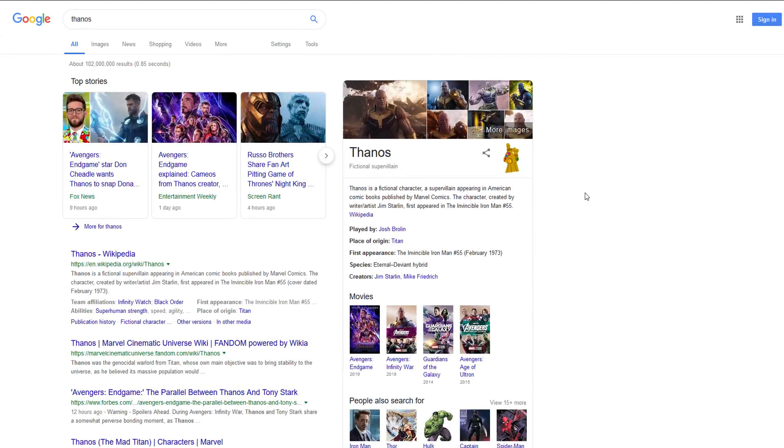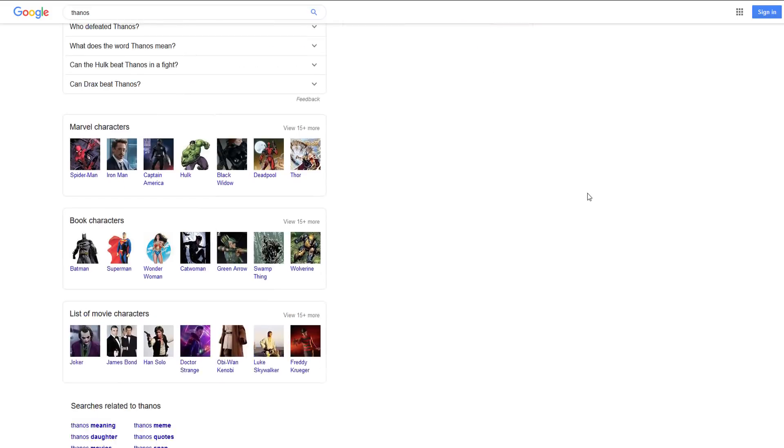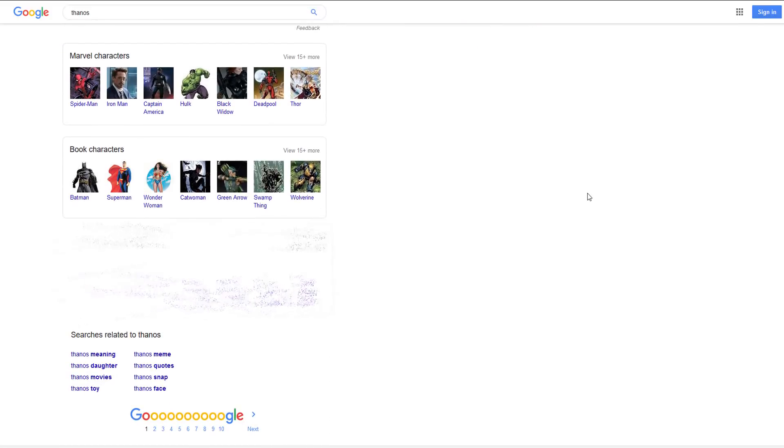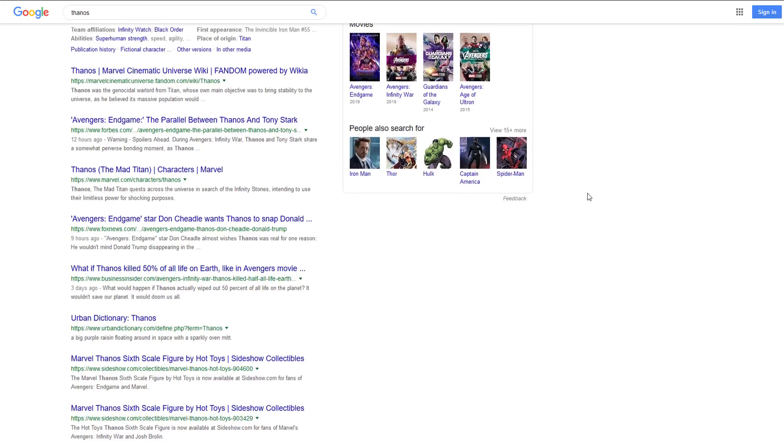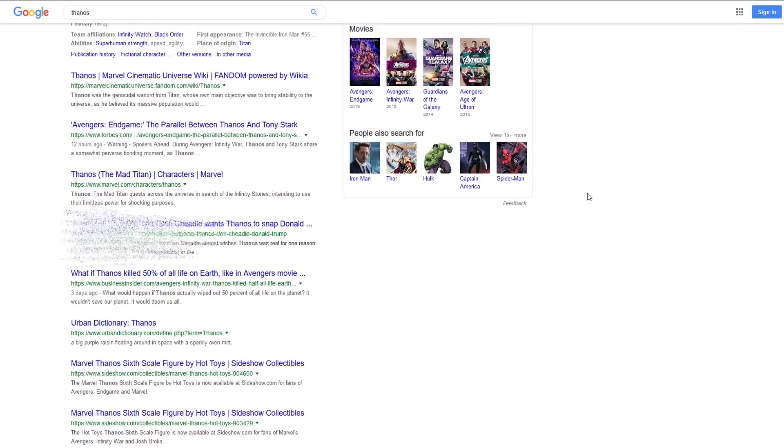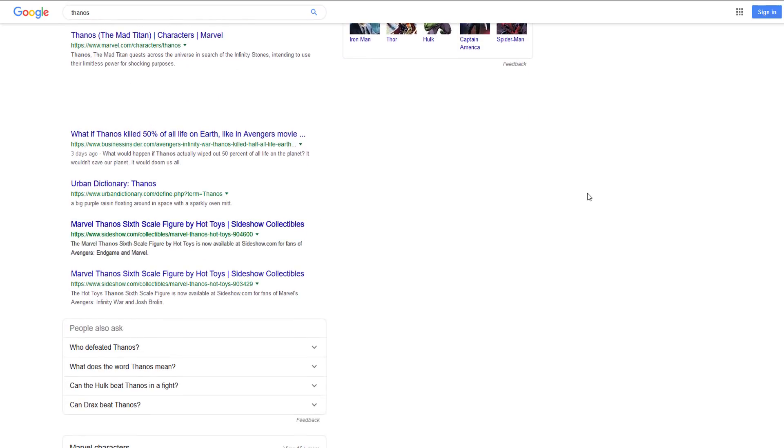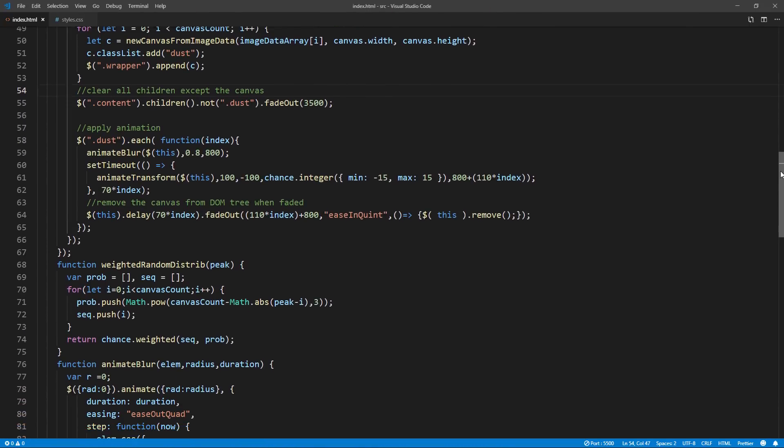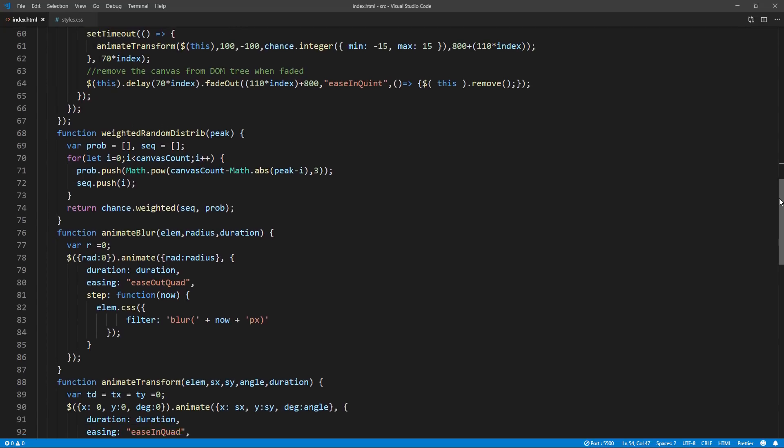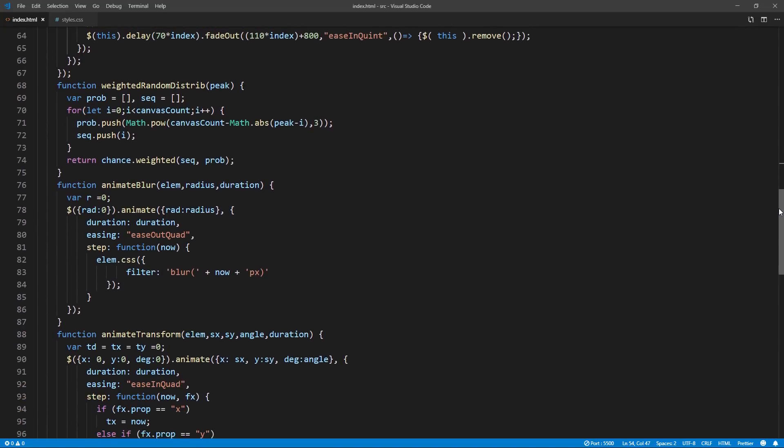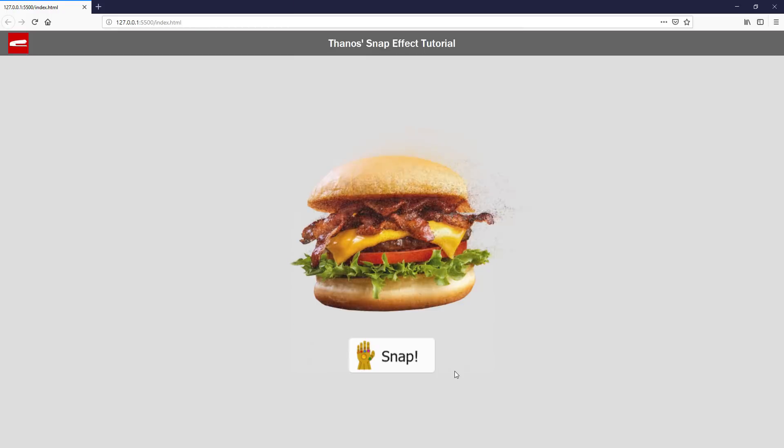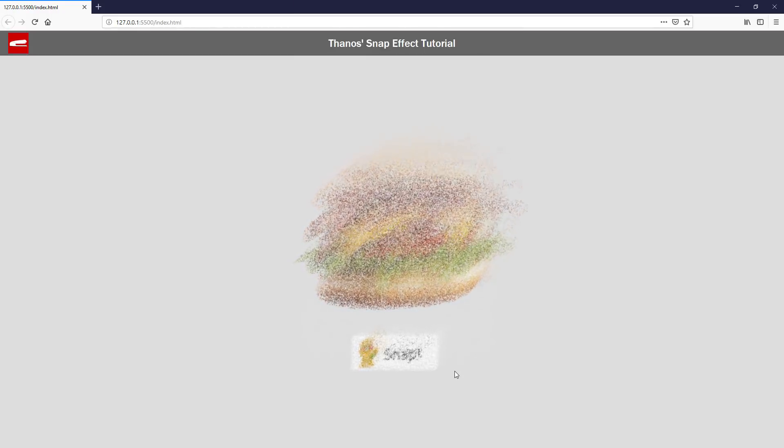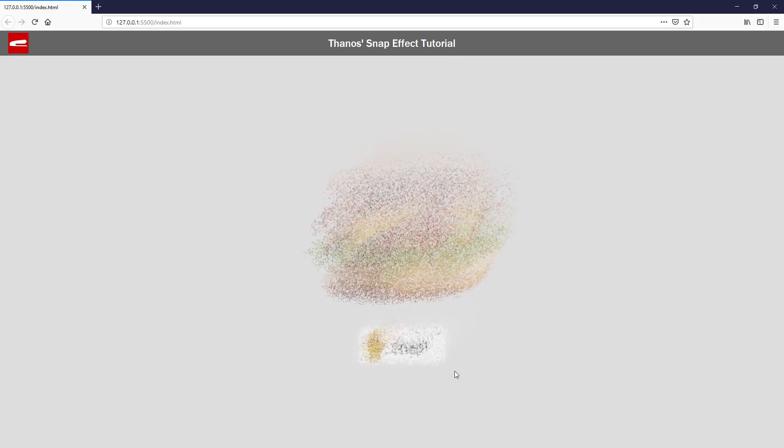Thanos's snap effect is one of the best Easter eggs from Google that I really like, but since Google obfuscates their code, it's a little bit hard to see the technique they use. So in the past couple days, I spent some time trying to create one on my own, and the result is what you have seen. In this tutorial, I'm going to show you and explain how I did it. Let's check it out.